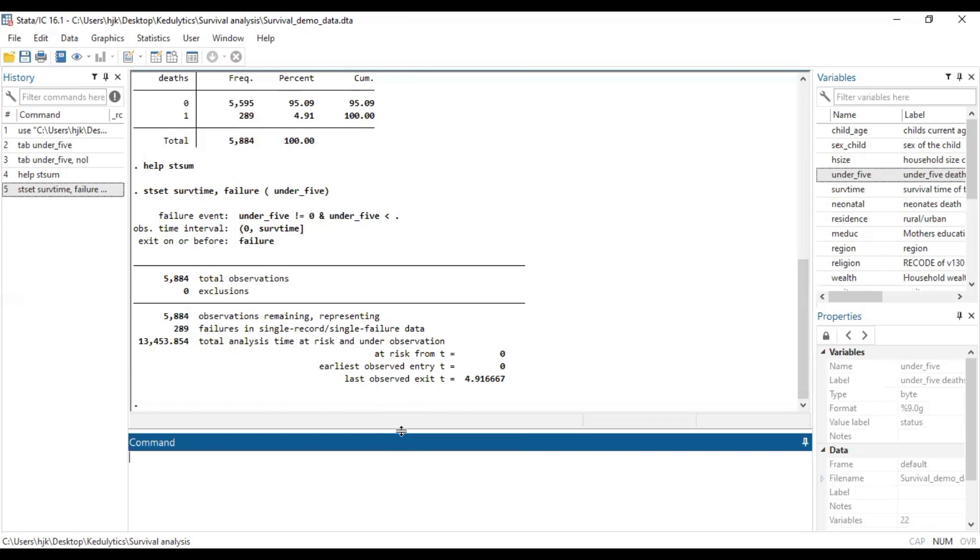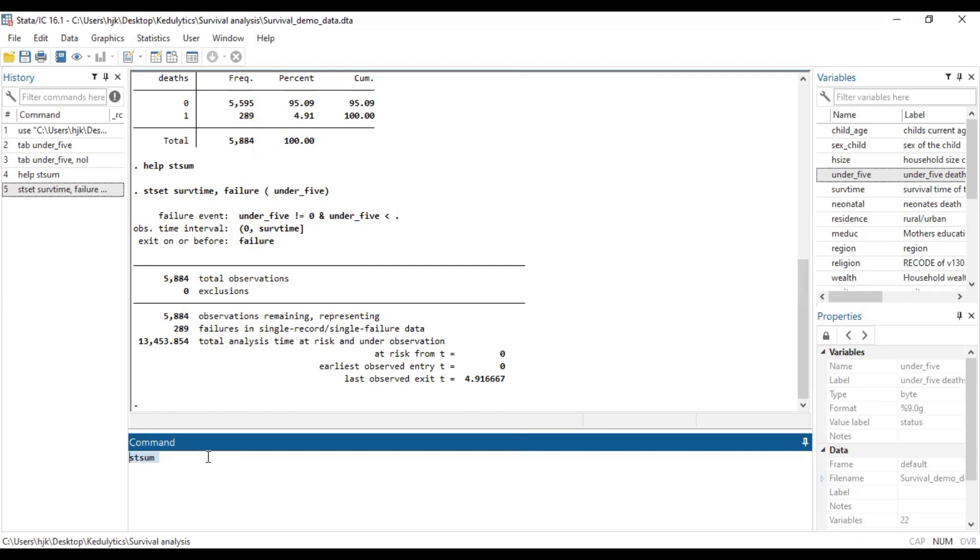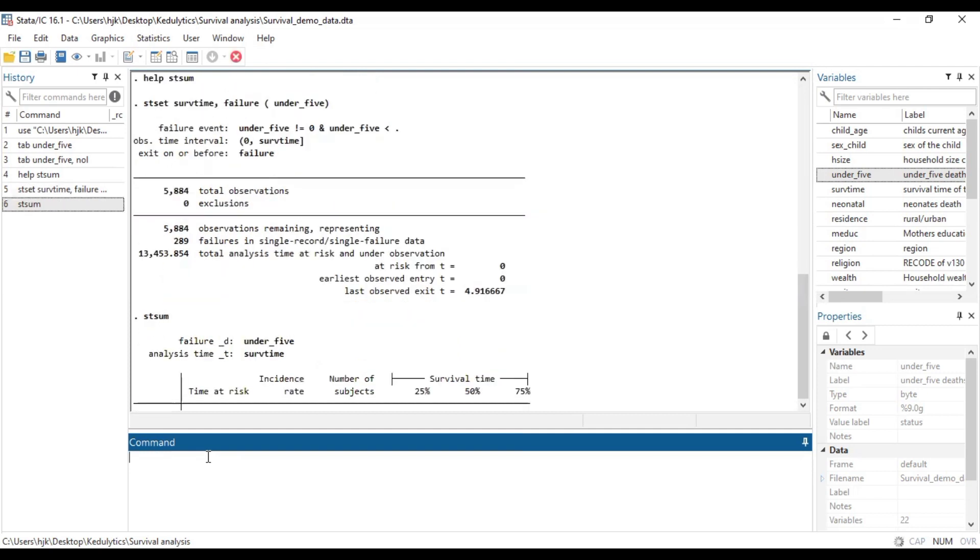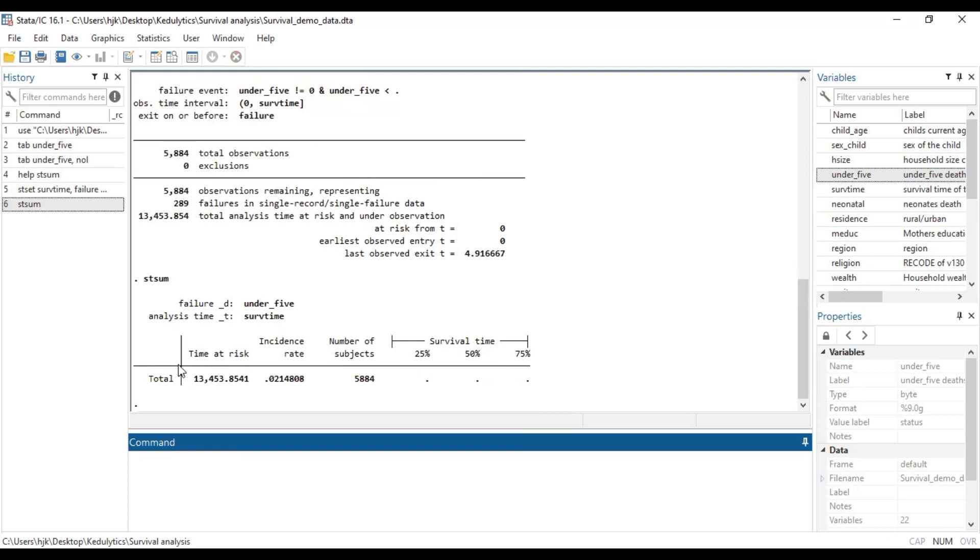Now we want to do the stsum, which is the main reason why we are doing this video. So the stsum, this is the code we need. It will be able to give us the total time at risk, it also gives us the incident rates, the number of participants, and the 25th, 50th and 75th percentiles of the time at risk, if they're available. Now we type enter, and we have that right here.